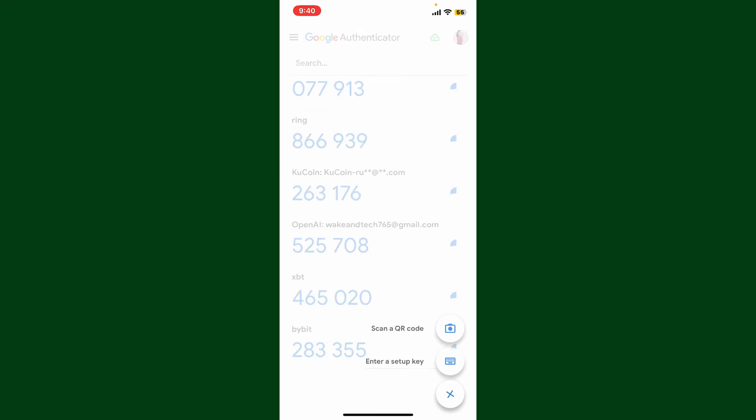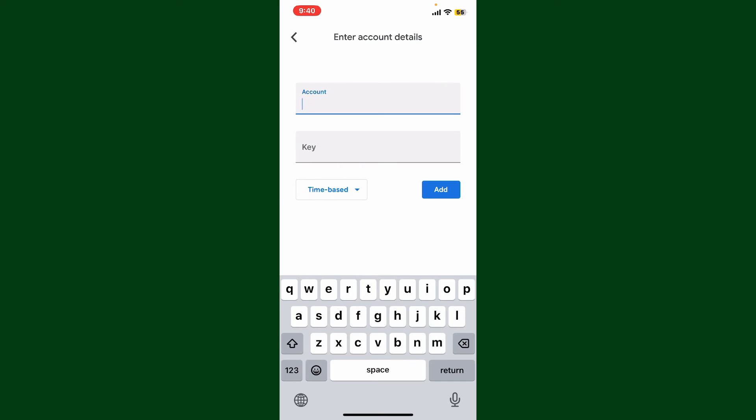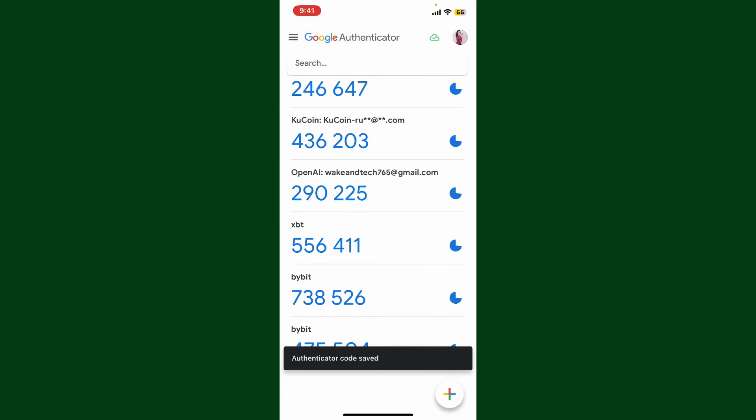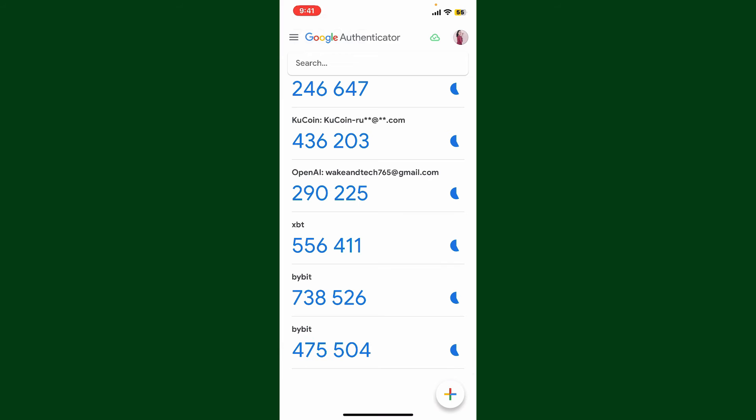Tap the plus icon at the bottom right hand corner and click on Enter a Setup Key. Now enter the account name on the next page and paste in the key that you copied. You can now tap on Add and then you've successfully added the Bybit authenticator for yourself.